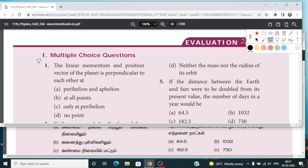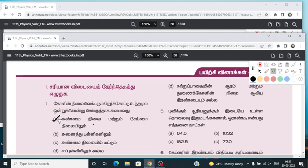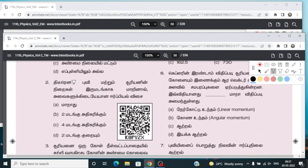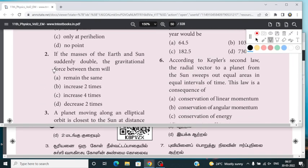First, the one-word answers are Perihelion and Aphelion. If you look at the two points, the numbers are two. The answer is four times — 2 is 4 and 4 is 2. If you ask 4 questions, you will get the answer.